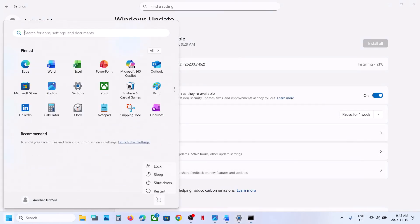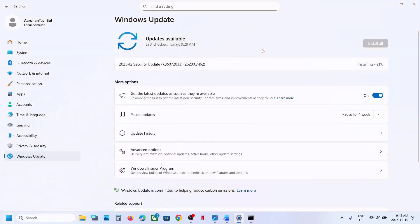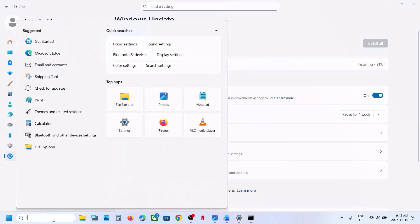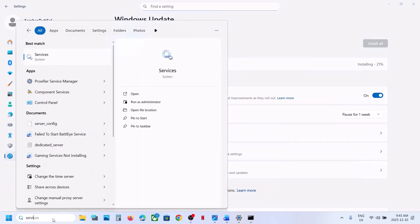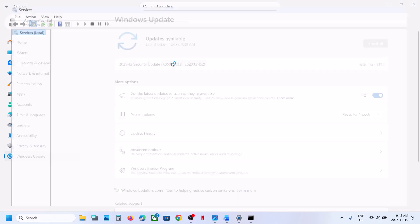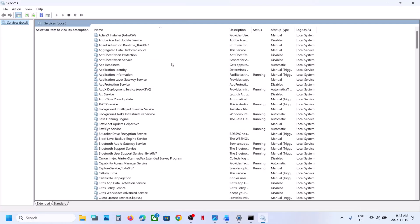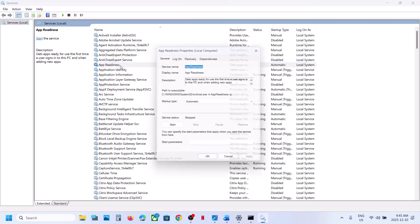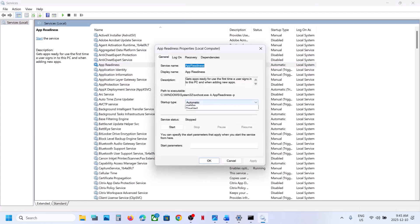After the system restart, you can update your Windows 11 and check if it works. If still not working, type 'services' in the Windows search box, click on Services, then find App Readiness and double-click on it.